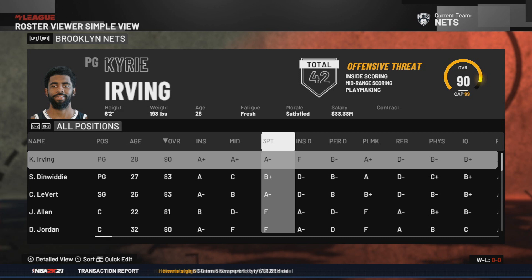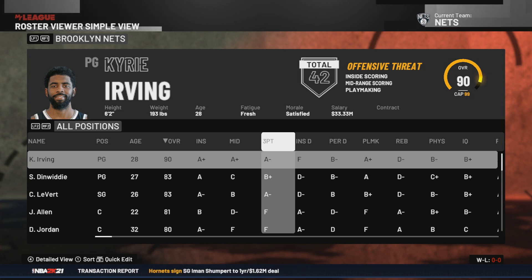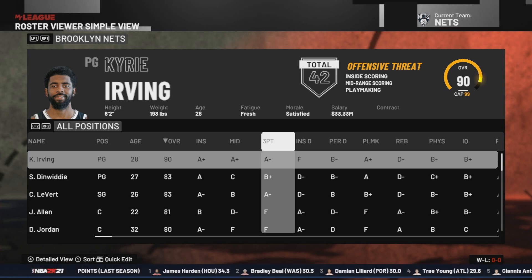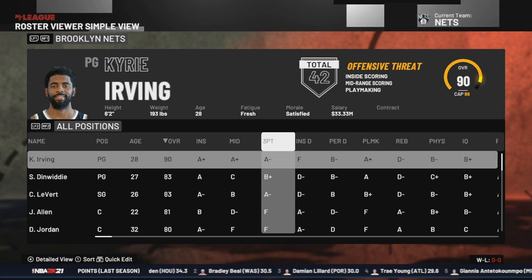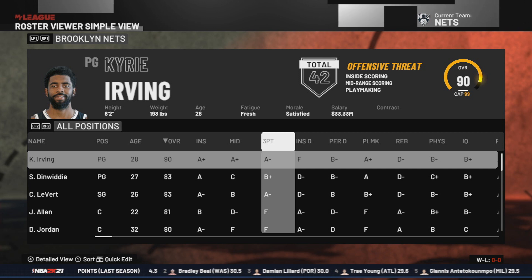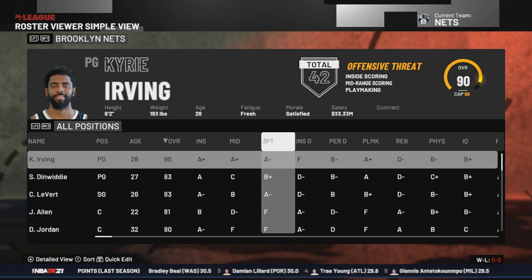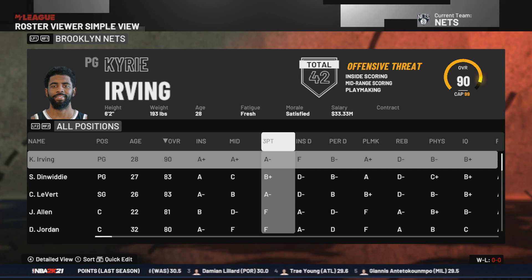Hello everyone, now I will show you how to change the injury on a player in NBA 2K 21.